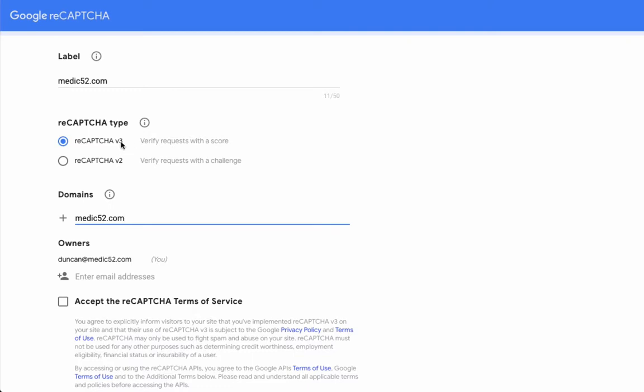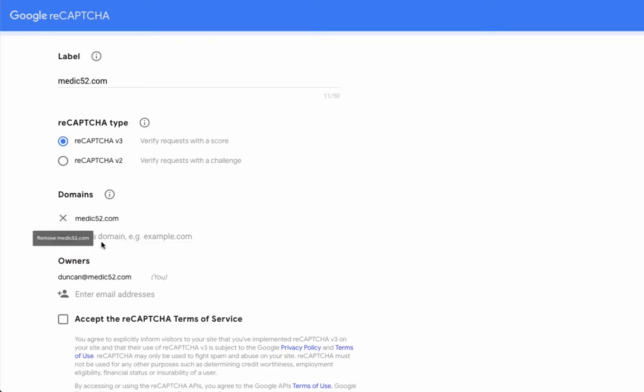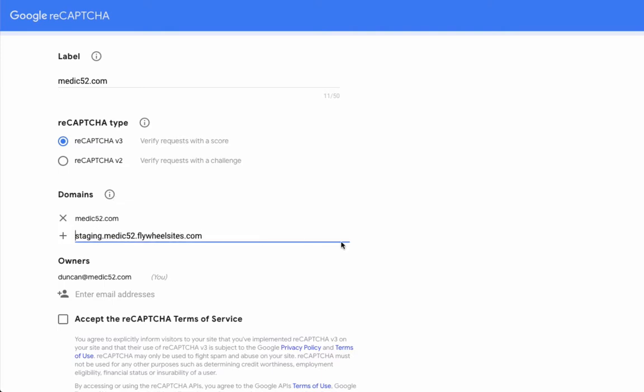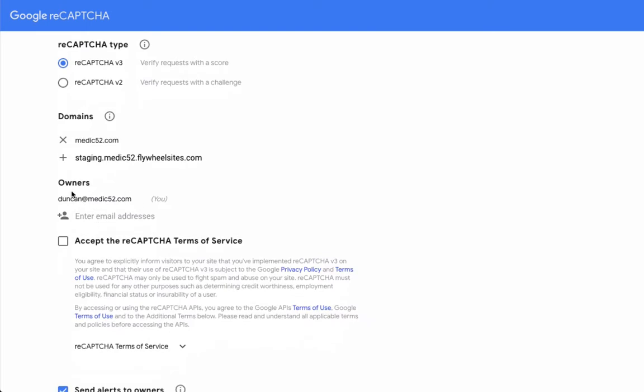This is just one that works in the background. It puts a little badge in the bottom corner of your site. Enter in all the domains that you're using. Because I've got a staging site here as well, I'm actually just going to pull this staging URL, and I'm going to use that too. Now you don't need the HTTP part or the HTTPS, so I'm just going to add that there.